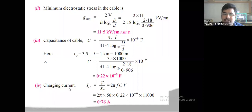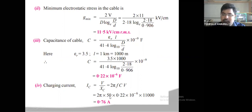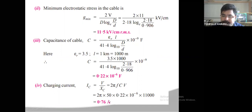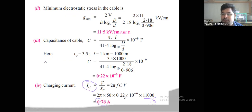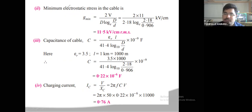Knowing the capacitance, the charging current IC = 2πf·C·V_phase. Here V_phase = 11000/√3 (since 11 kV is the line voltage of a three-phase system, you must use phase voltage). Substitute f = 50 Hz, C = 0.22 × 10⁻⁶ F, and V_phase = 11000/√3 to get the charging current.